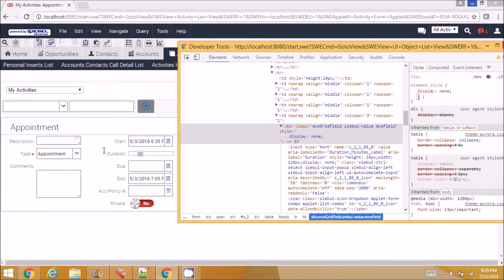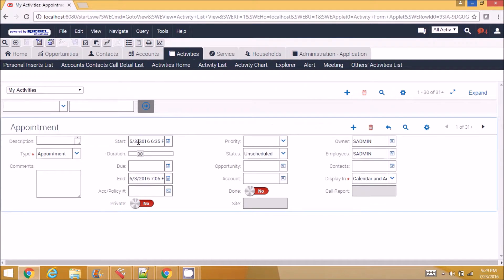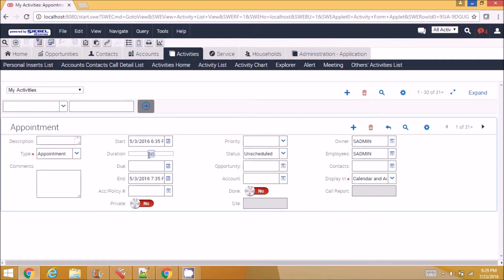So you can see the field itself is hidden, but if I slide in, slide out, the field value gets changed. You can see when I change the duration, the end date is getting changed. The field value change is getting affected here.